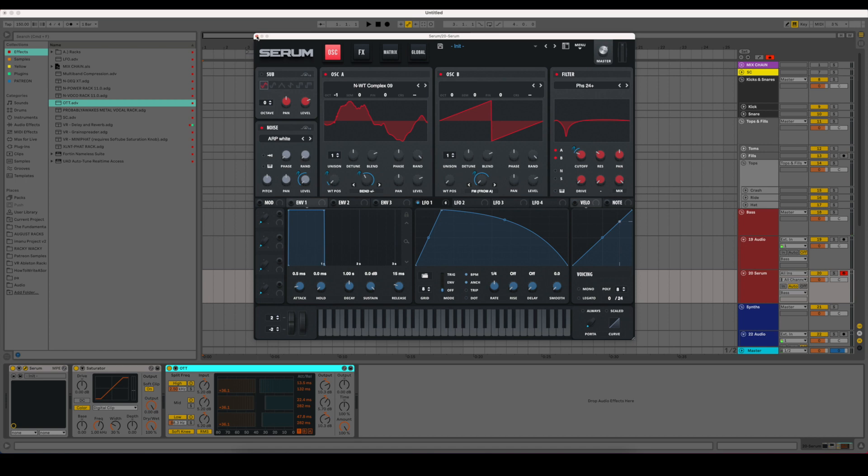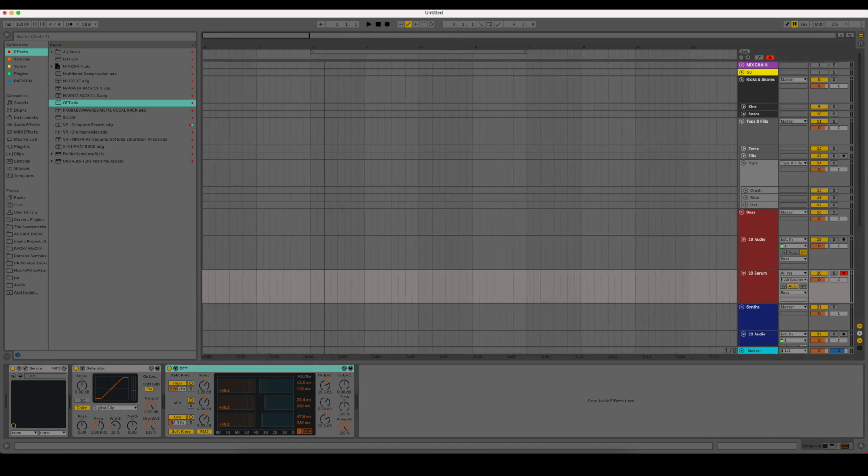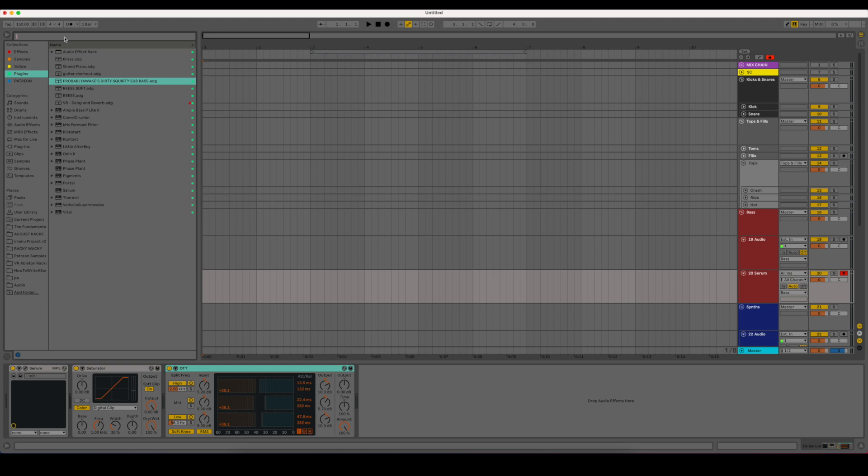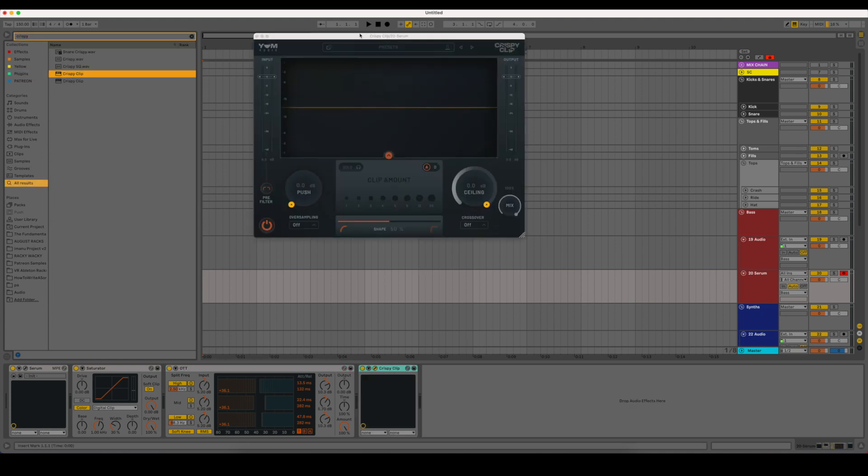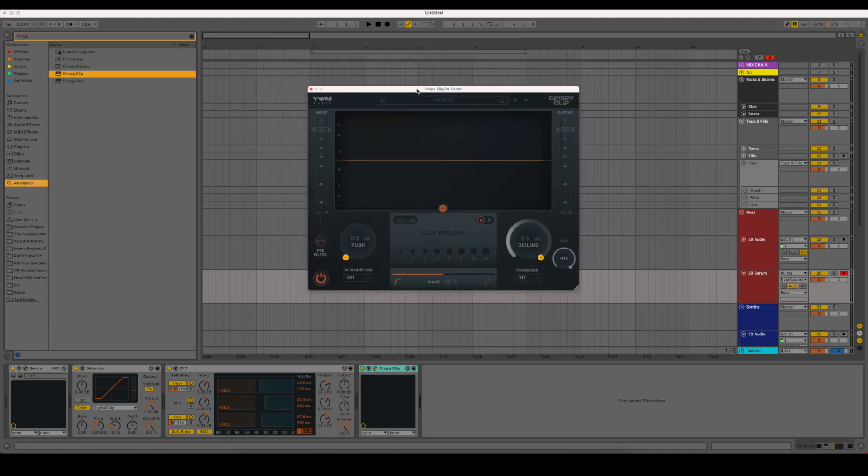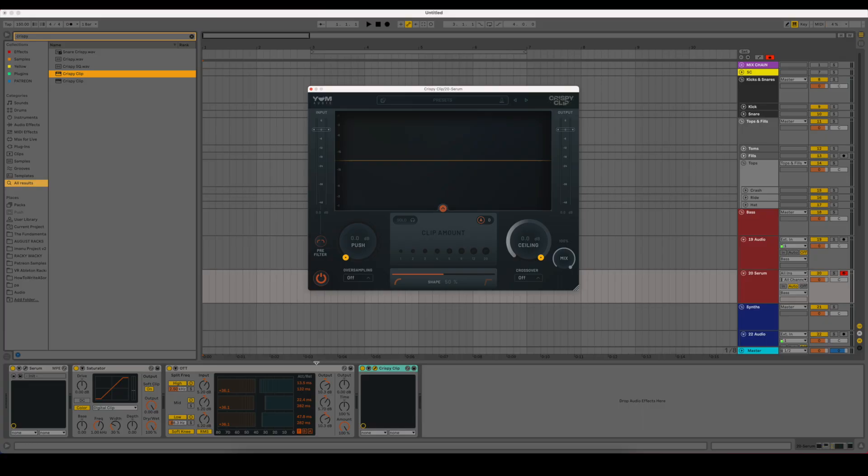But what you can do and actually what I've been discovering here is this program called Crispy Clip. Now this is by Yum Audio. And this is a really cool distortion plugin. It's similar to Saturator. It's almost like a Saturator and Camel Crusher combined. So you get some really cool effects out of this.